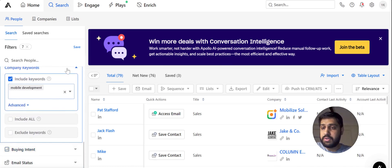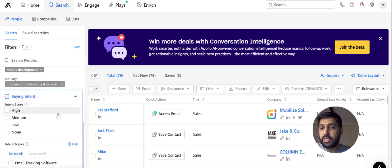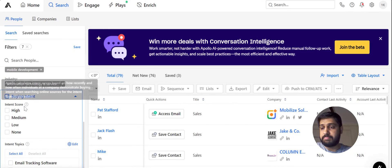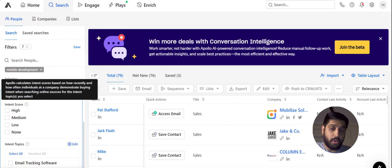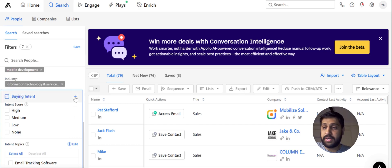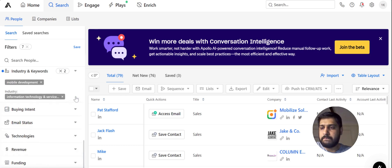After this, we have the Buying Intent filter. This is a new and very useful feature. If you want to search how your prospects are searching for your services over the web, or how the intent is working, you can just use this filter here.